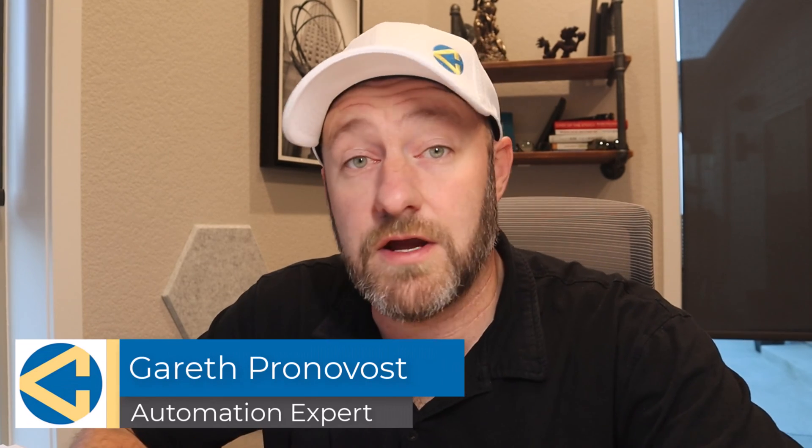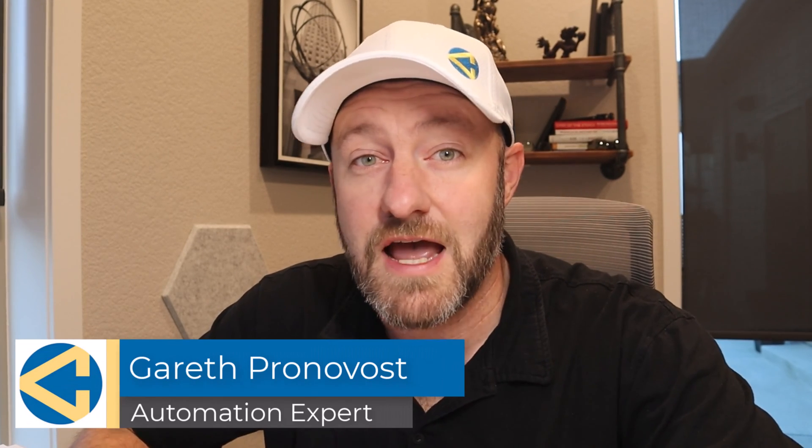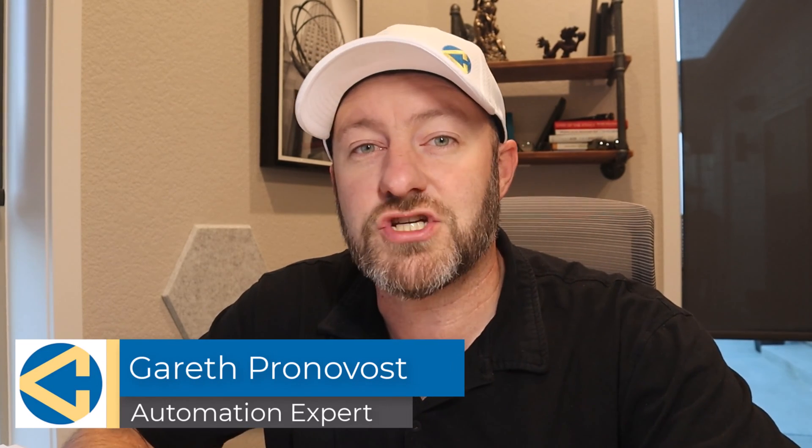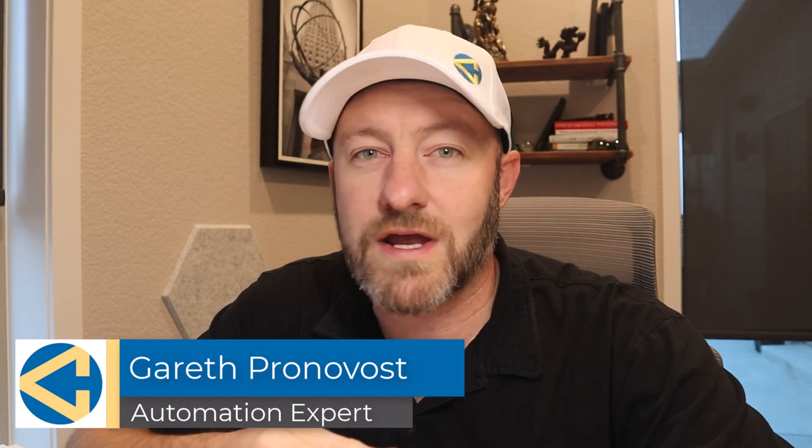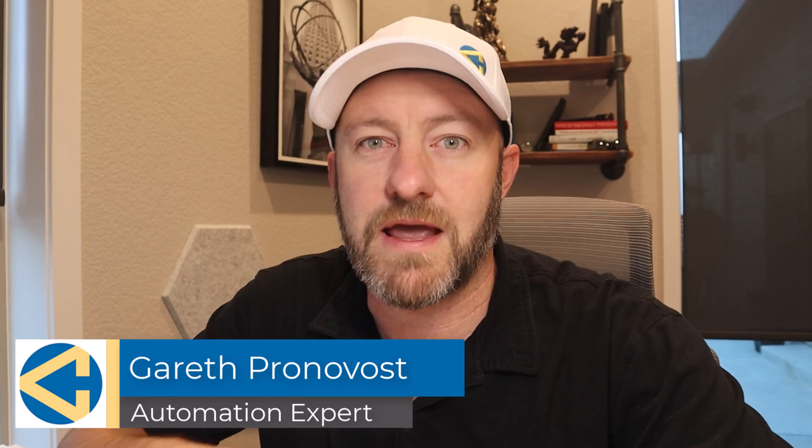Welcome back to the channel. If you're new here, my name is Gareth. I'm the owner here at Gap Consulting, and we make it our mission to help you organize and automate as much of your work life as possible thanks to the help of NoCode tools.